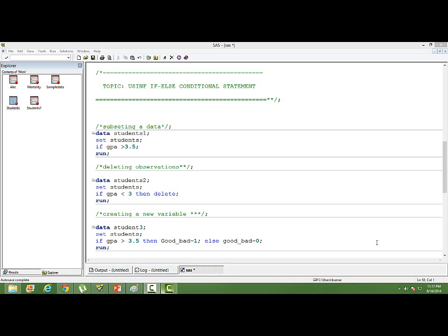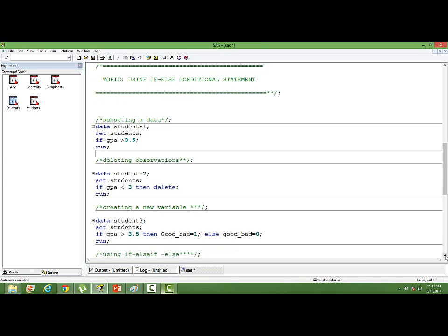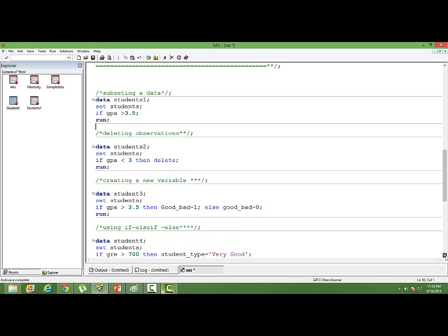In this video we will learn to use the conditional statement in SAS. What we will be learning is how to use if, else, and else if in base SAS. We can use if else statement for a variety of purposes. We will go one by one.